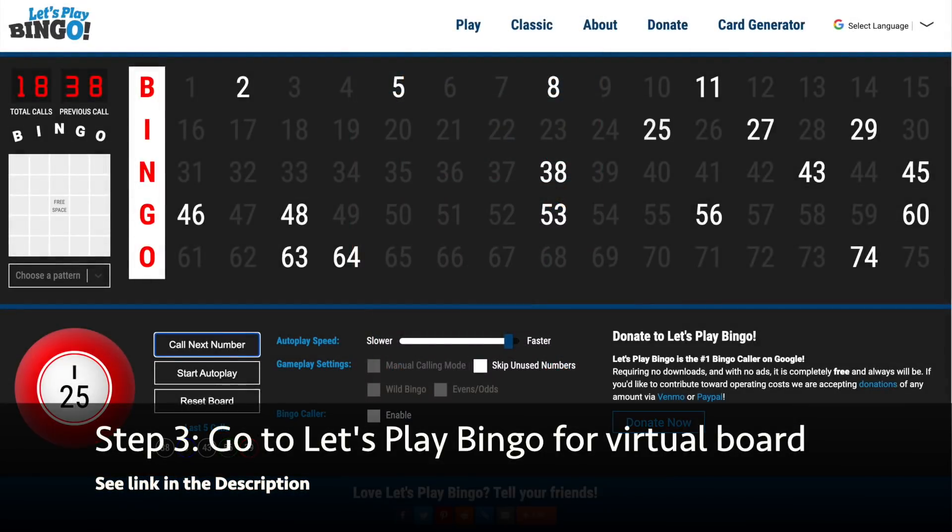For step 3, as the host for the bingo game, you want to go to the Let's Play Bingo website for a virtual bingo board — see the link in the description.